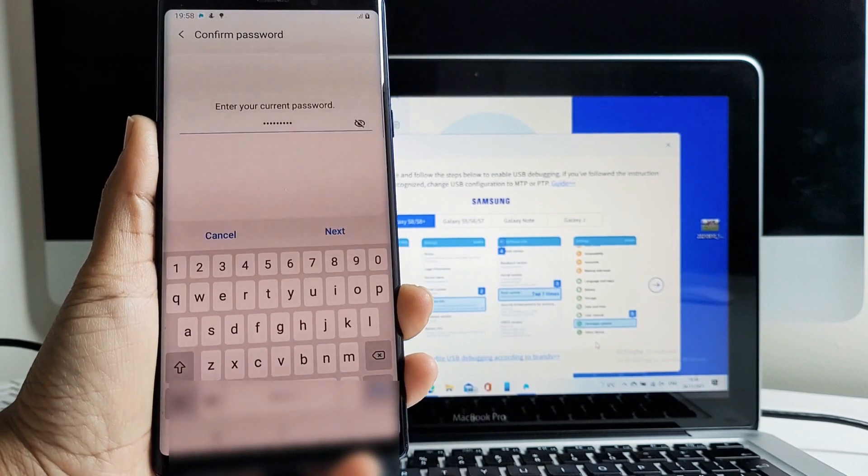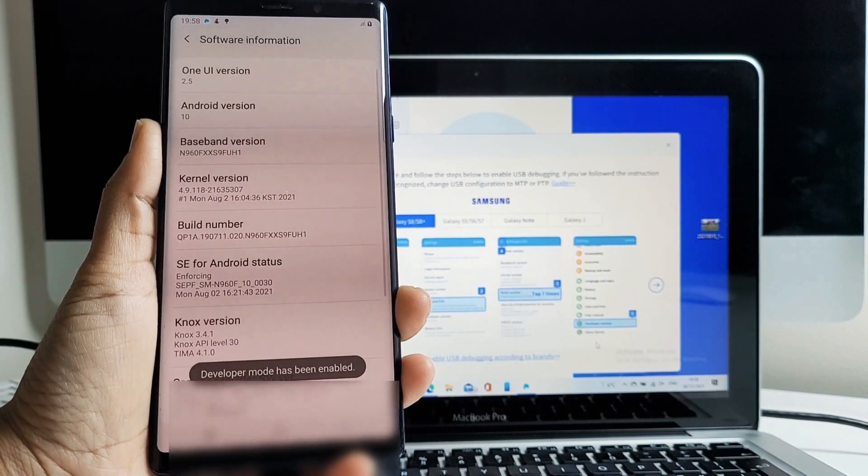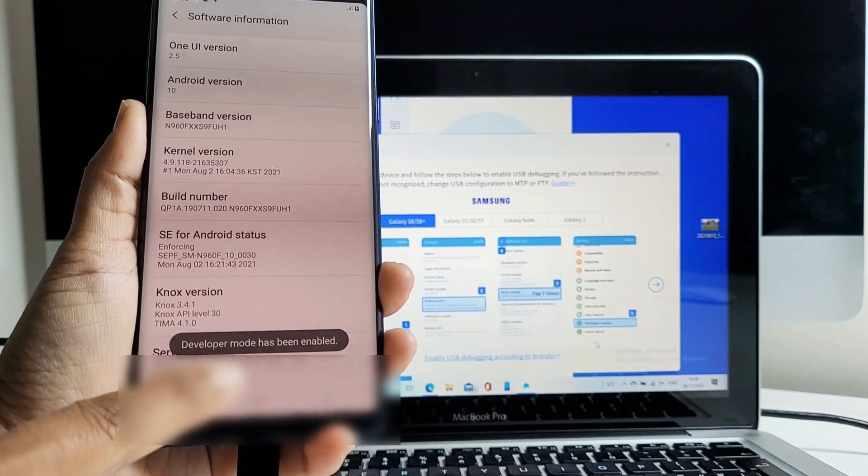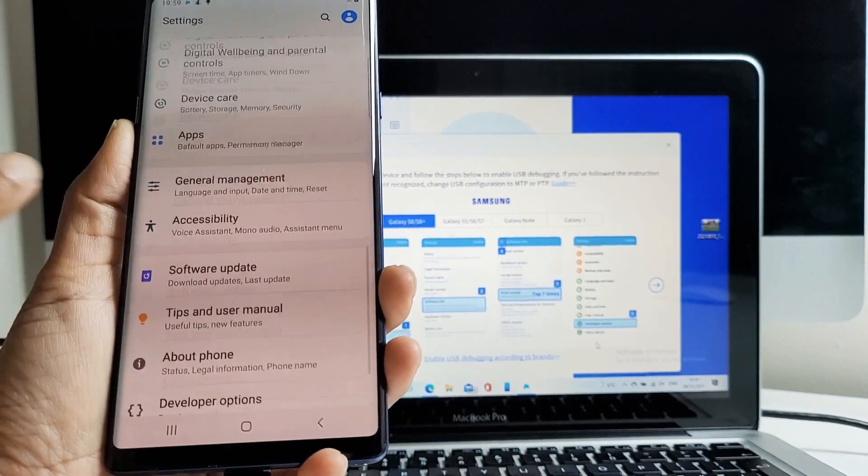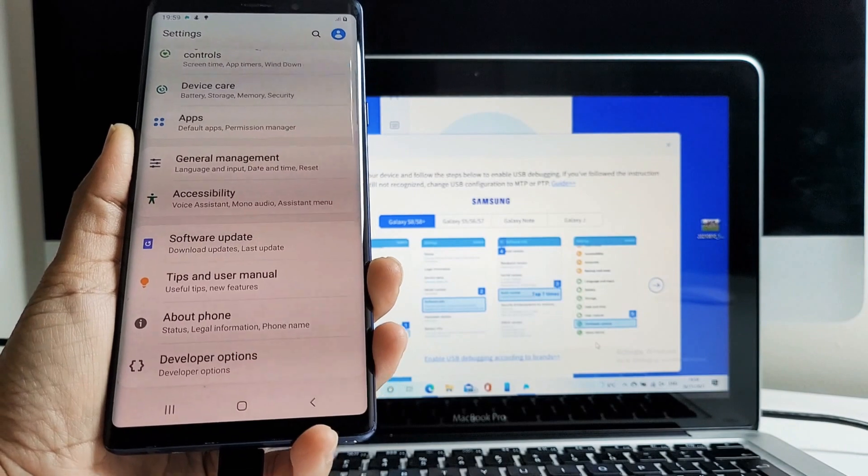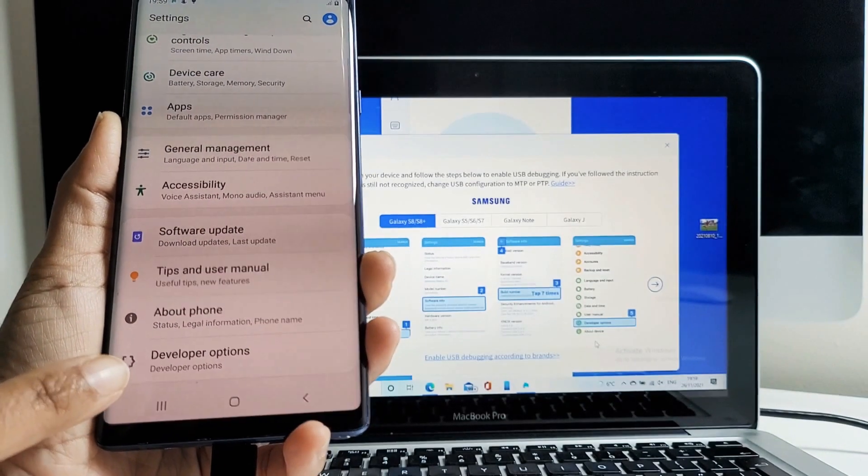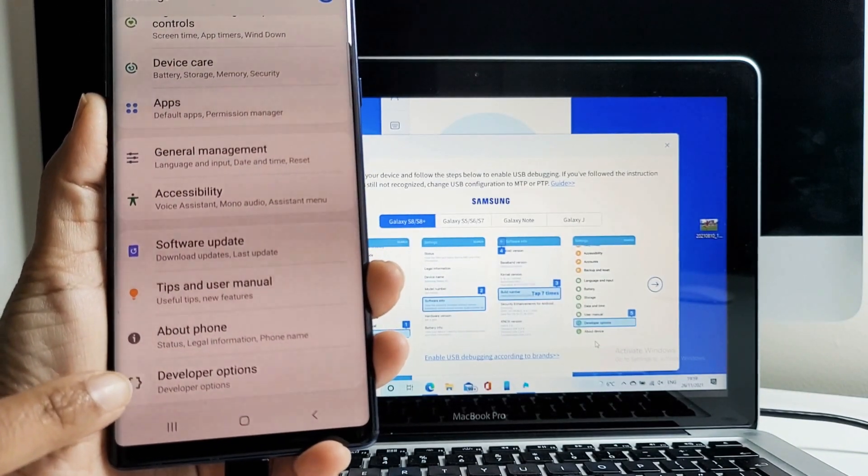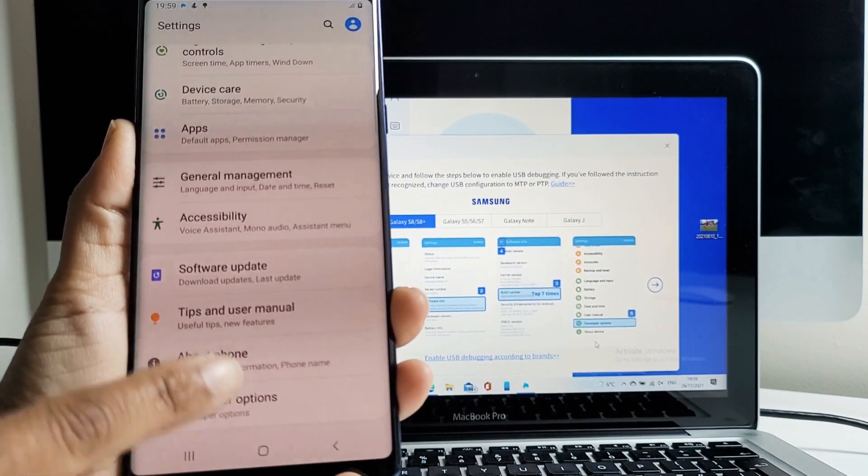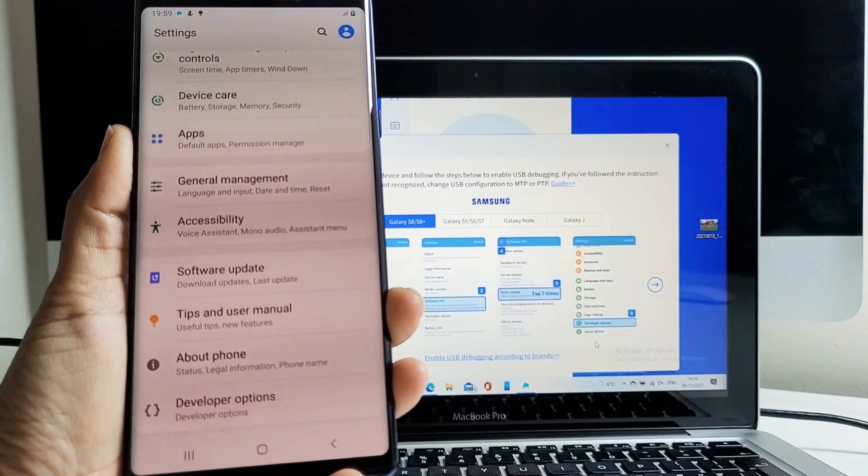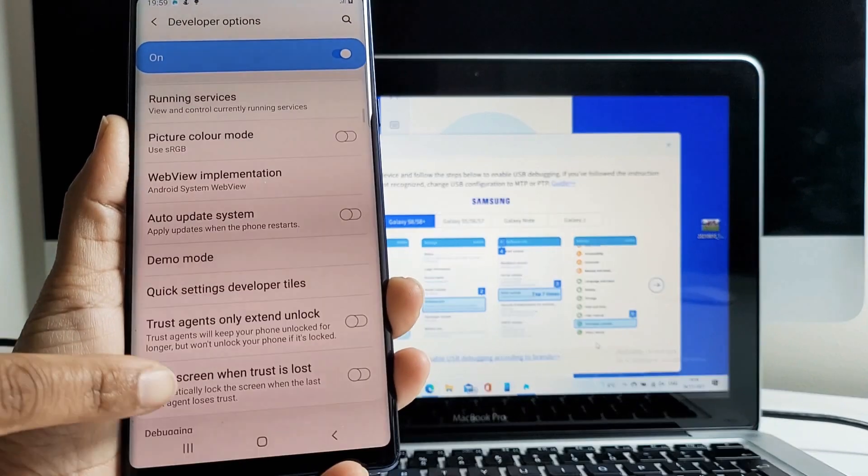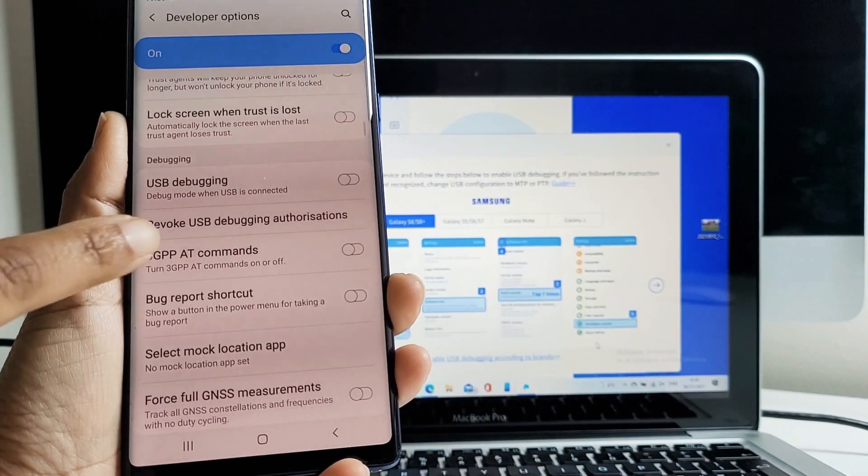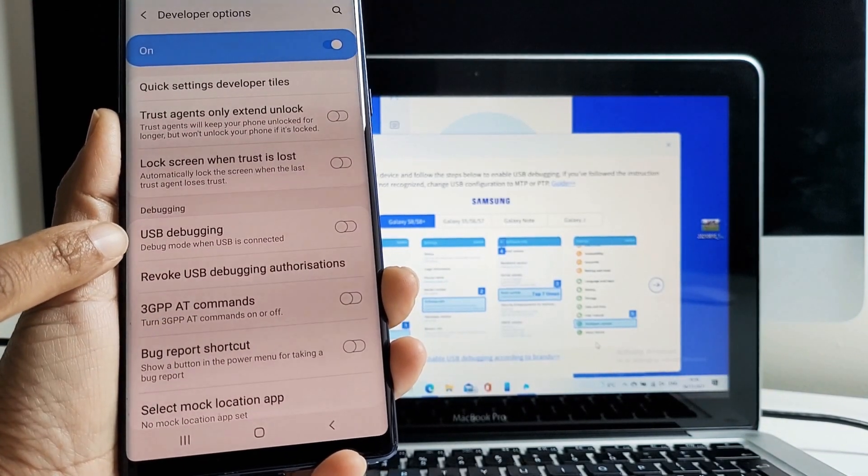And you can see now it says developer mode has been enabled. If we go back now, we can see the developer mode is visible under settings. Let's tap on the developer option. This takes us to the next step, which is to enable USB debugging.